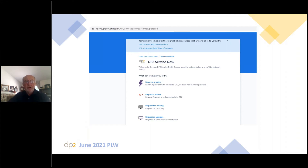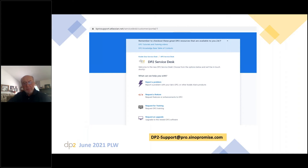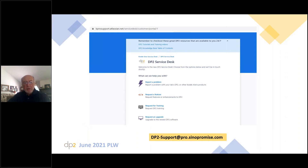It's also where we host our technical knowledge base, which is key — all keyword-search driven, so you can go in and search for either video content or written content. If you can't access service desk or don't know how to reach us, you can always go through your sales reps. But just a reminder of our technical support inbox that our team manages every day: it's DP2-support at pro.sinopromise.com.